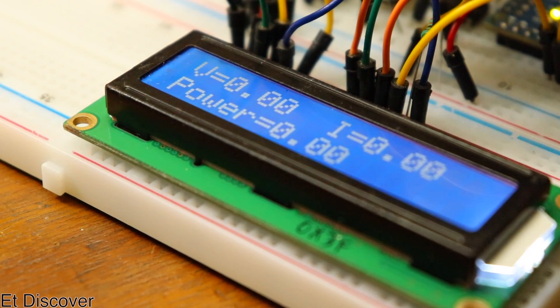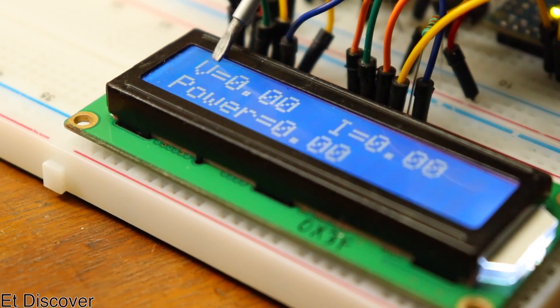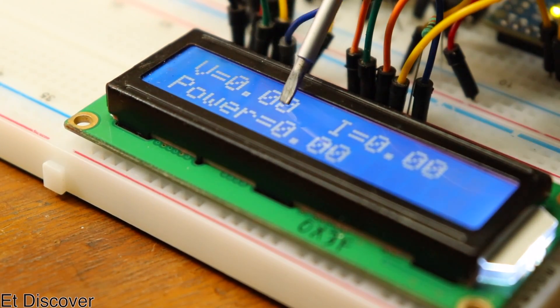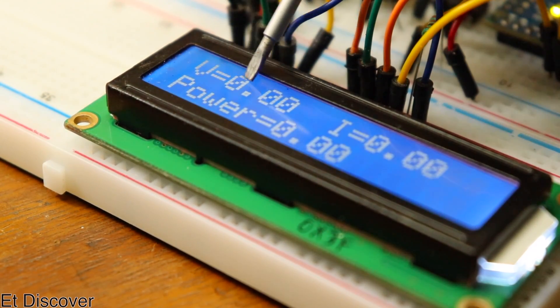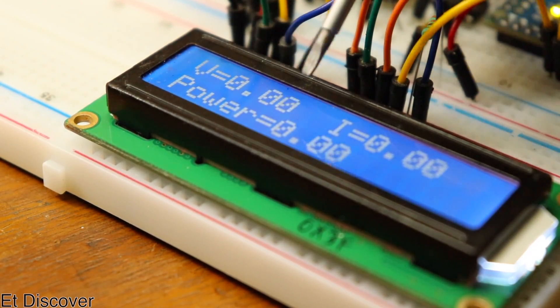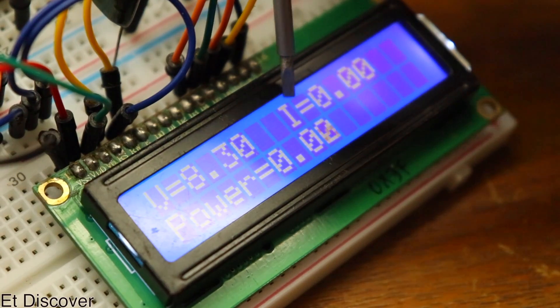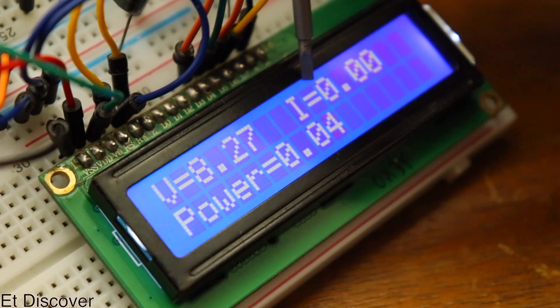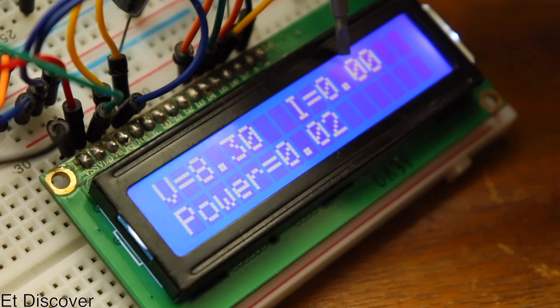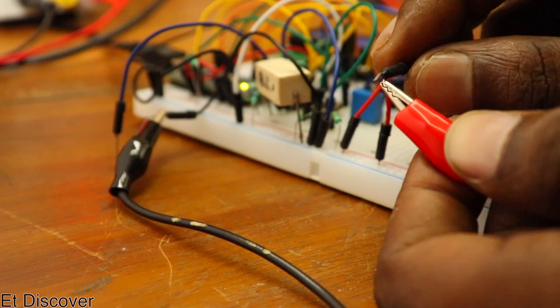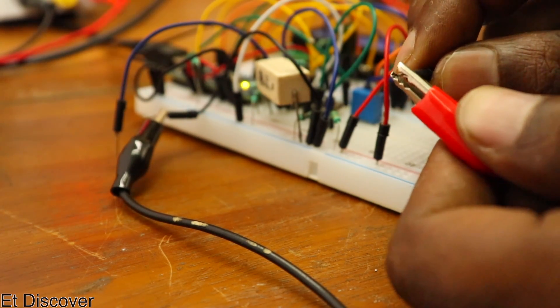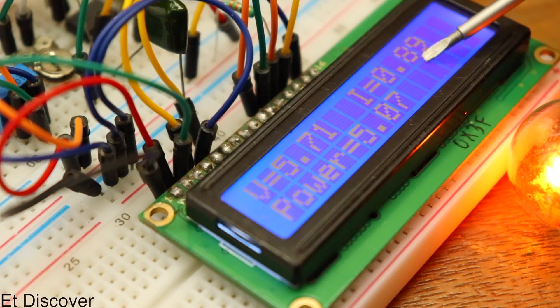Every power supply has a display through which we can accurately monitor the output voltage. Today, I am going to show you a wattmeter or voltage output monitoring display. The reason for saying wattmeter is that you can properly monitor the voltage, current and watt.